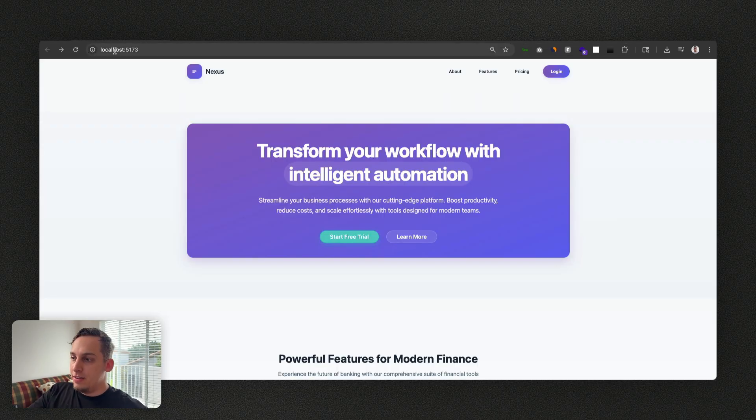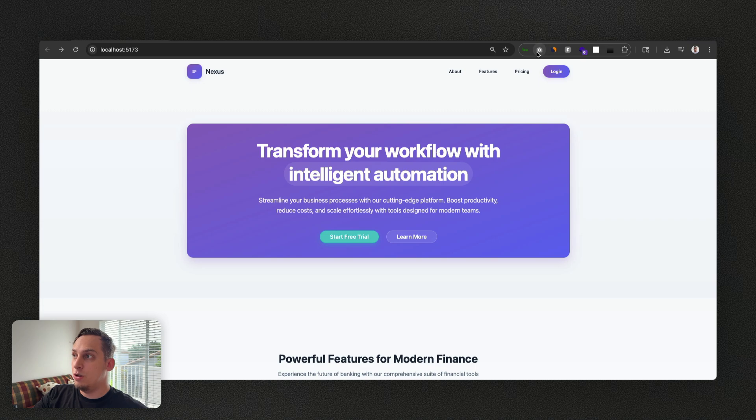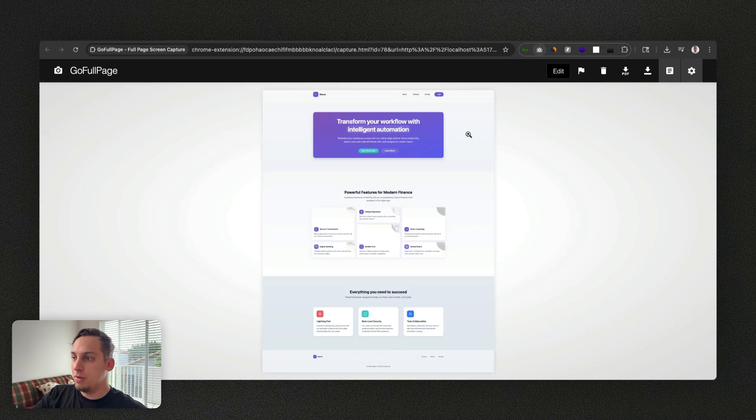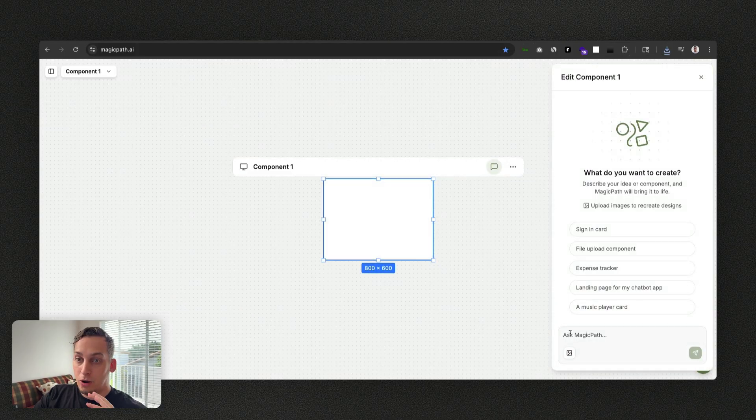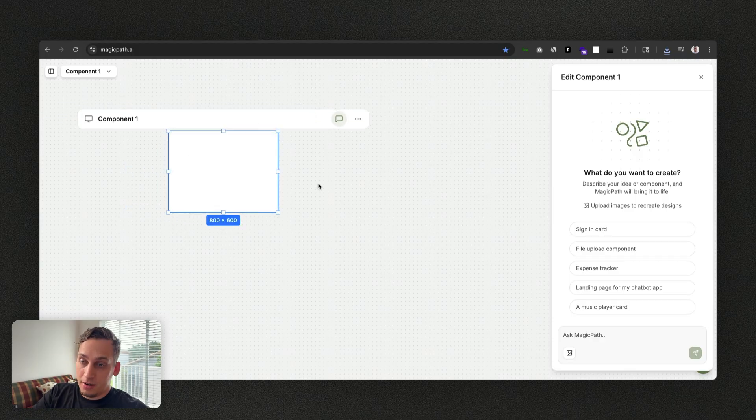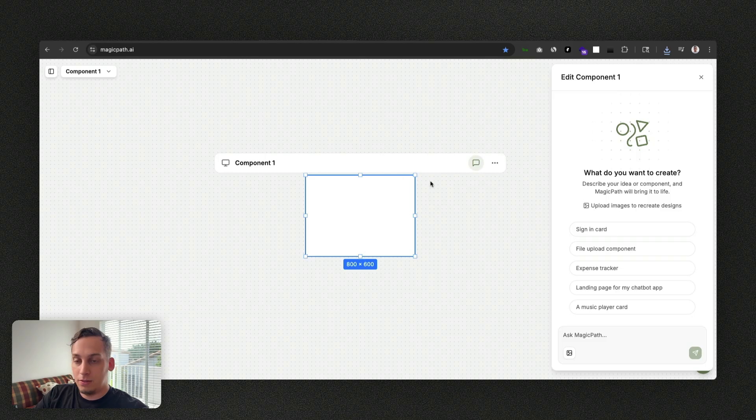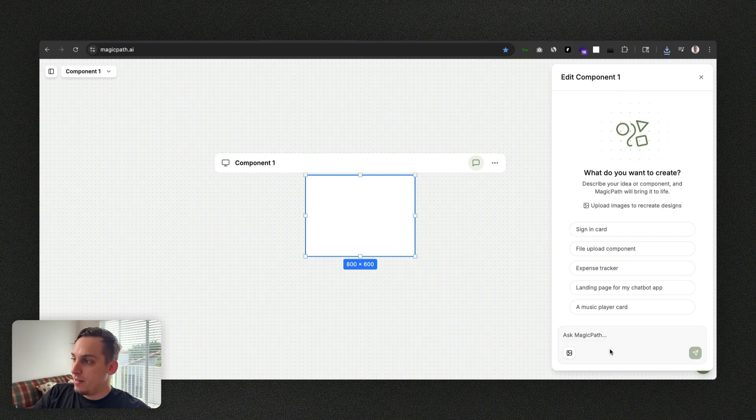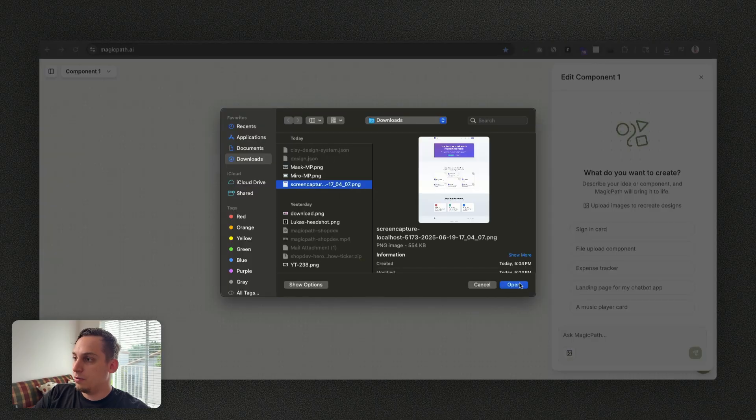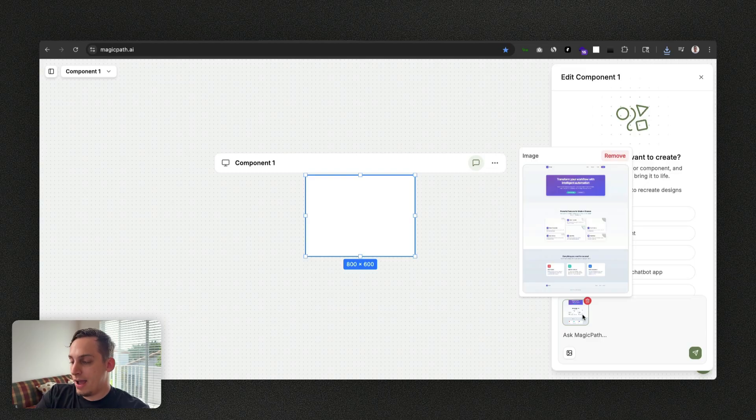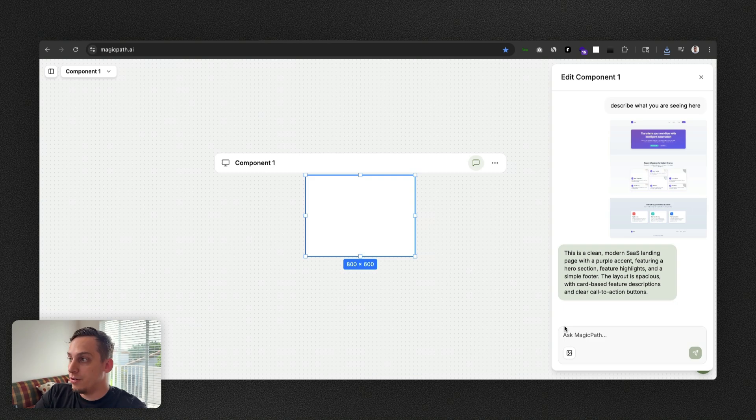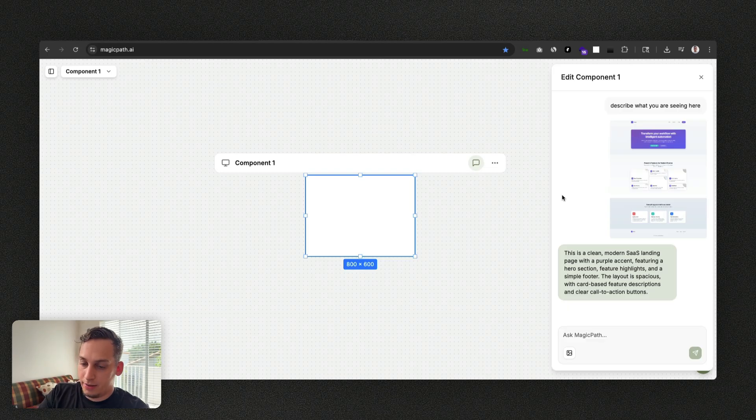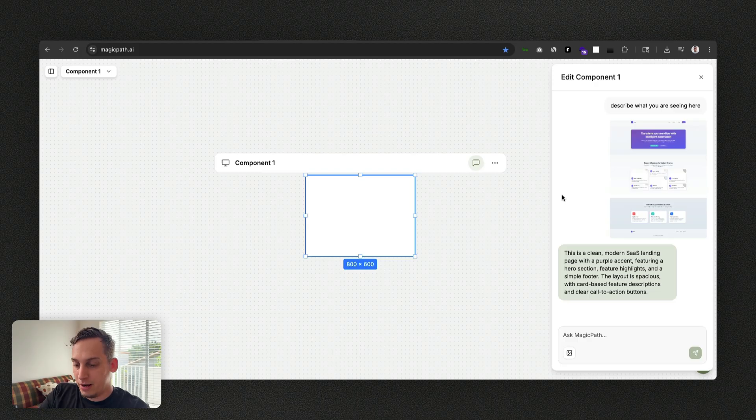Another way of enhancing your design here is you can actually take in an entire screenshot of this with this go full page Chrome extension you can download. Then you can go into a tool called Magic Path which by the way is like this really great AI design tool with an infinite canvas. As you can see I'm just moving things around and I can copy things, duplicate things and just build it off like that. Basically what I can do is just click on this image upload button, click on the screen capture, click on open. And then before we start designing we can ask Magic Path to describe what we're seeing. Once it describes it it says it's a clean modern SaaS landing page with a purple accent featuring a hero section, feature highlights and a simple footer. The layout is spacious with card-based feature descriptions and a clear call to action buttons.